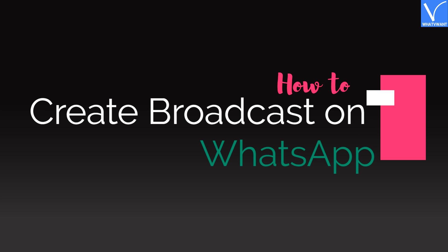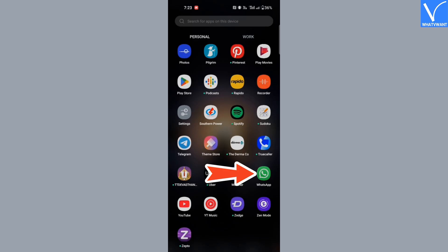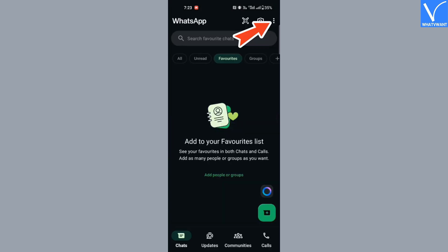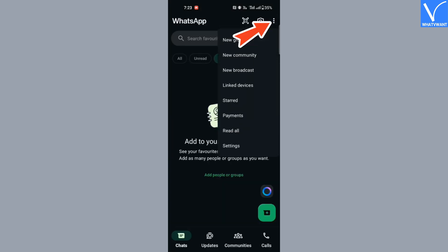Now let's see how to create a broadcast on WhatsApp. Launch the WhatsApp application on your device. Tap on the three vertical dots at the top right corner of the screen and choose New Broadcast from the options menu.